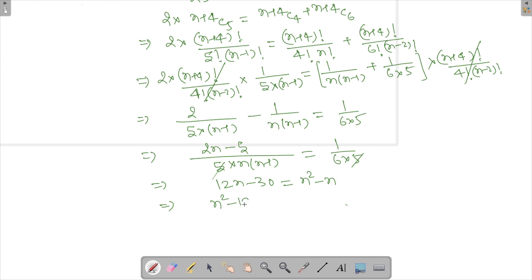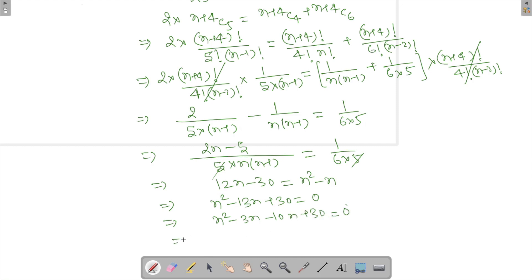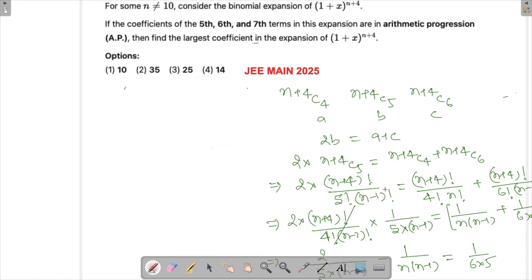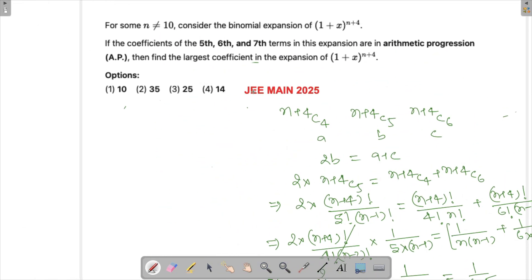Rearranging gives n² minus 13n plus 30 equals 0. Factorizing by splitting the middle term: (n-3)(n-10) equals 0, giving n equals 3 or n equals 10. Since n is not equal to 10 as given, we take n equals 3.